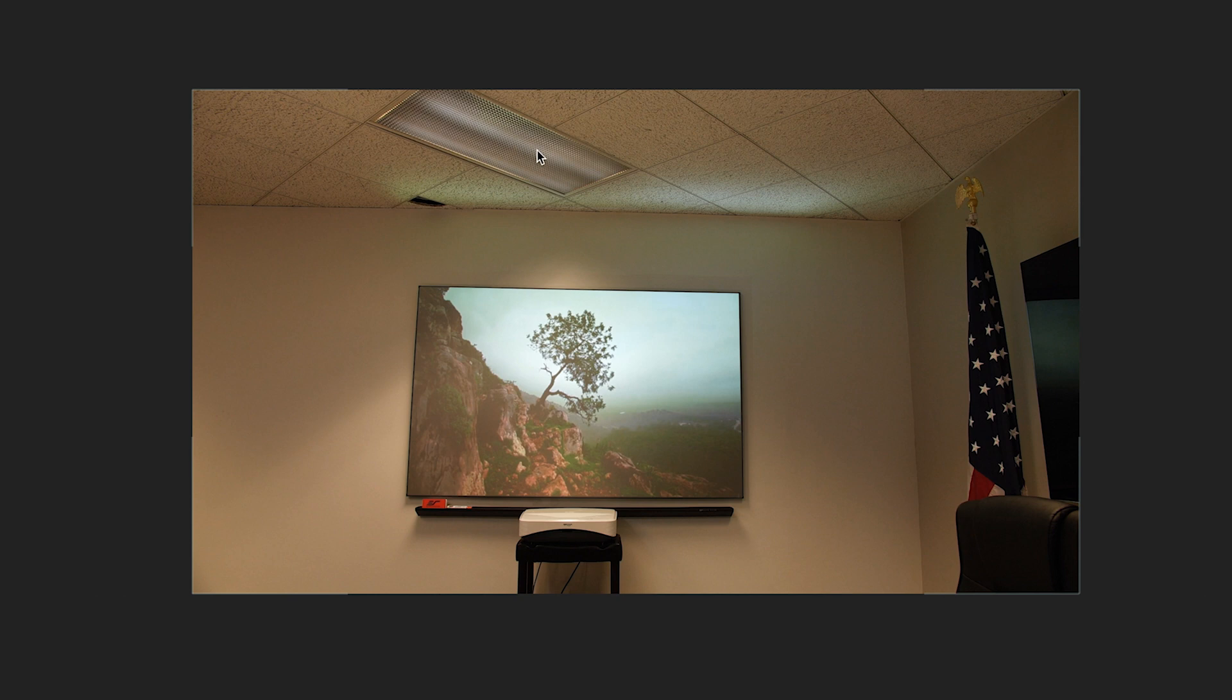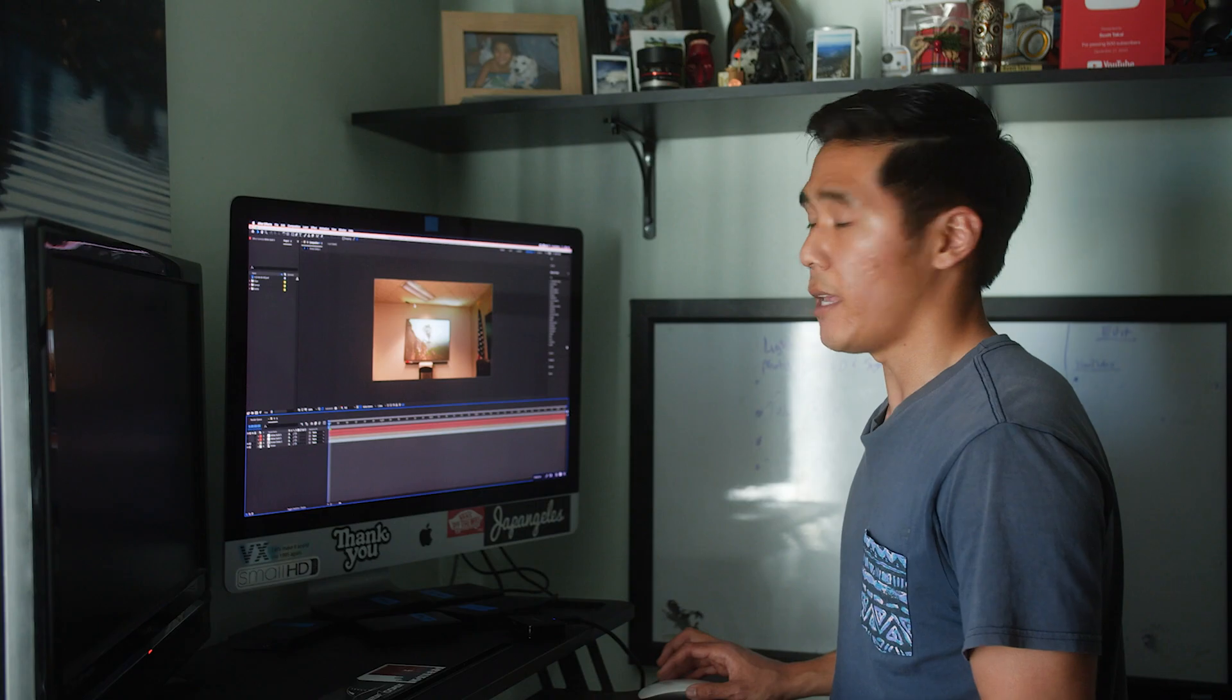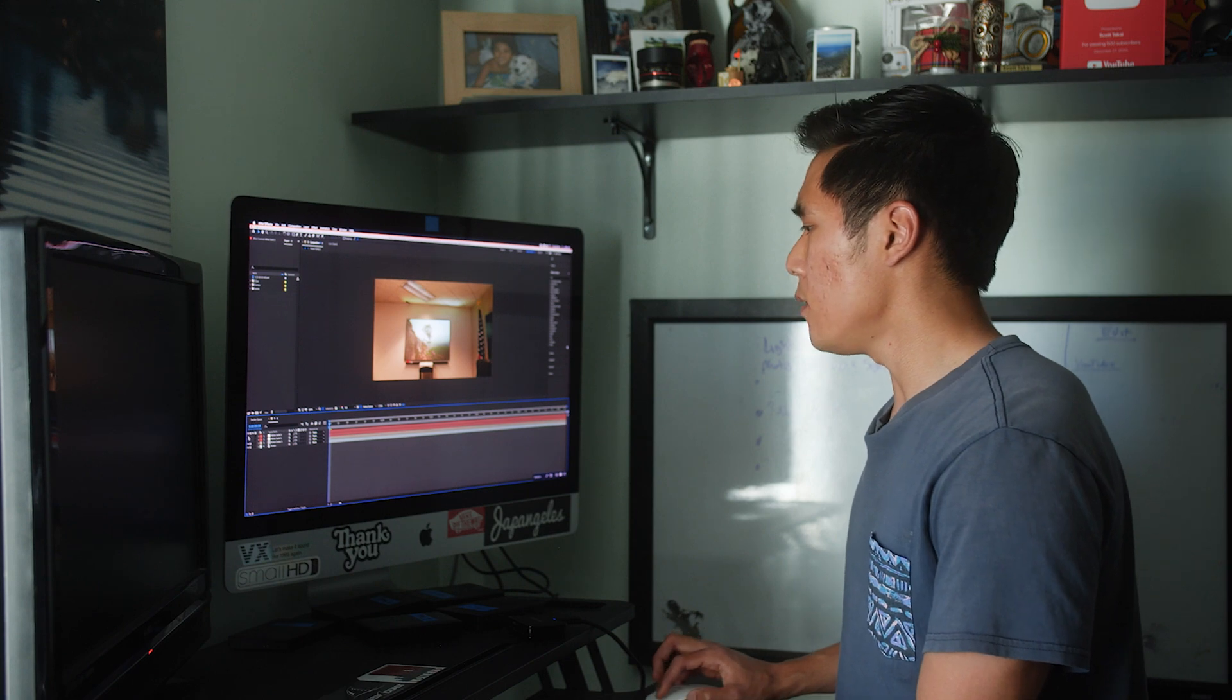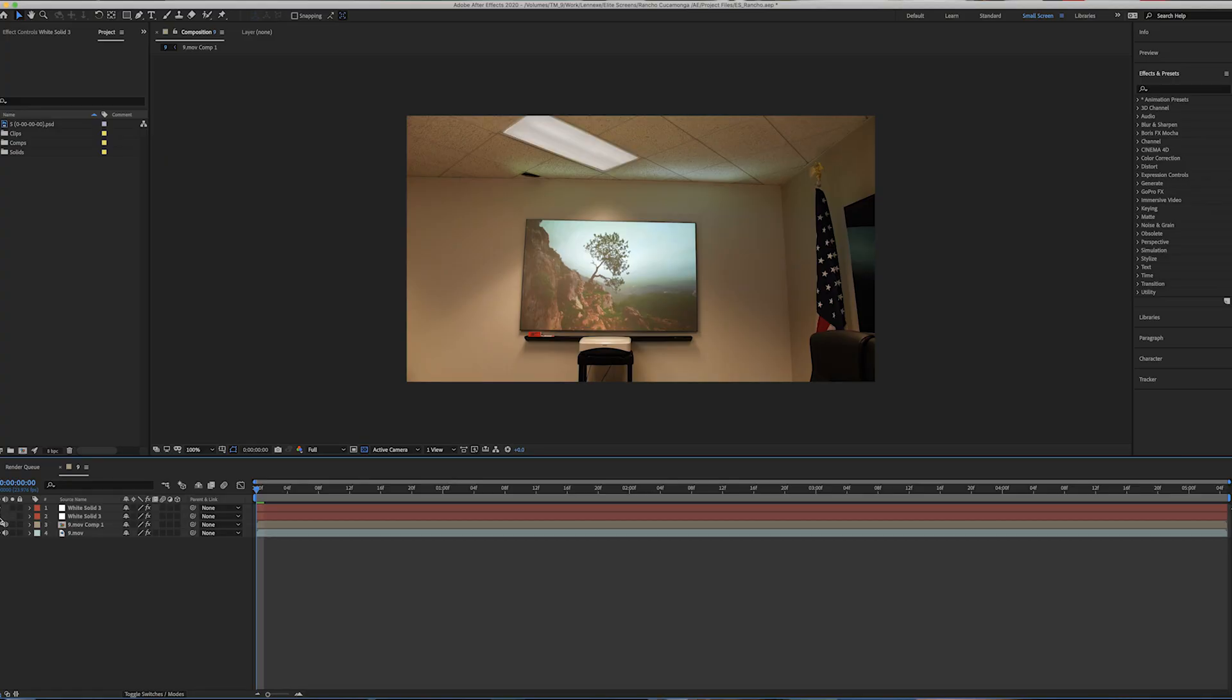And you can see that in the light and the shadows here on the wall that that light would definitely be coming from here. But visually it just looks like it's off and the client wasn't very happy about that. So what I ended up doing is I ended up creating fake lighting for it and tracking it to the footage.